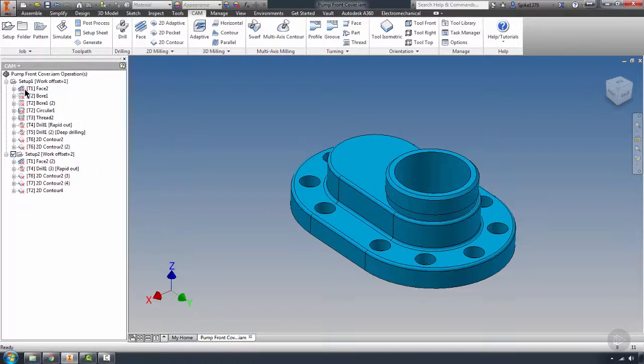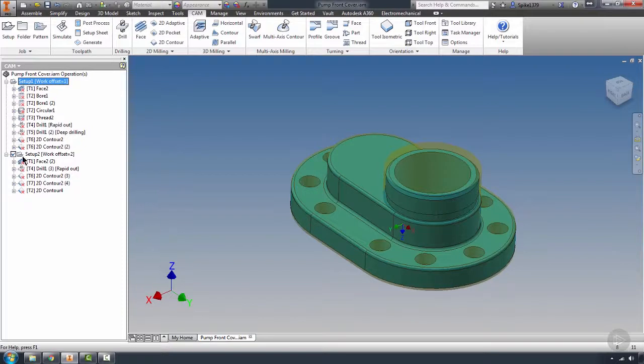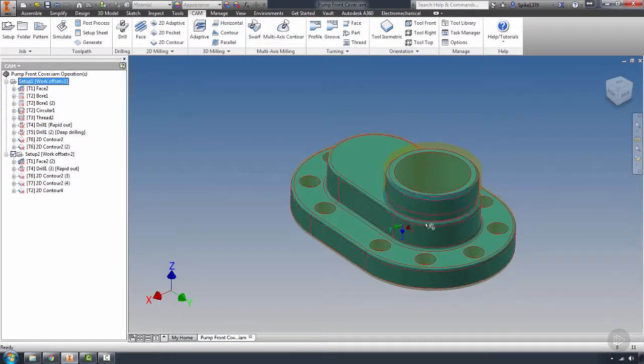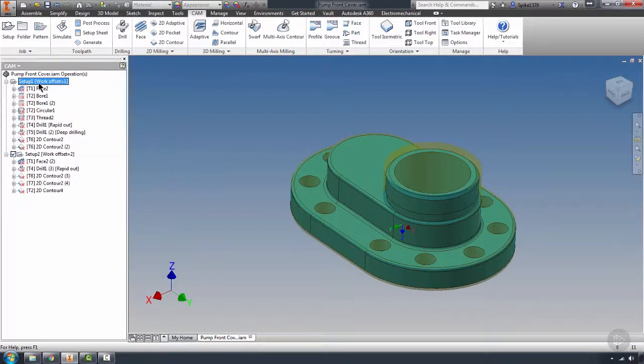I can come into my CAM, and now all we have to do is see what we can salvage from our program. I say that because oftentimes the geometry has changed so extremely it may not work. I'm just going to highlight my first setup and hit Generate.